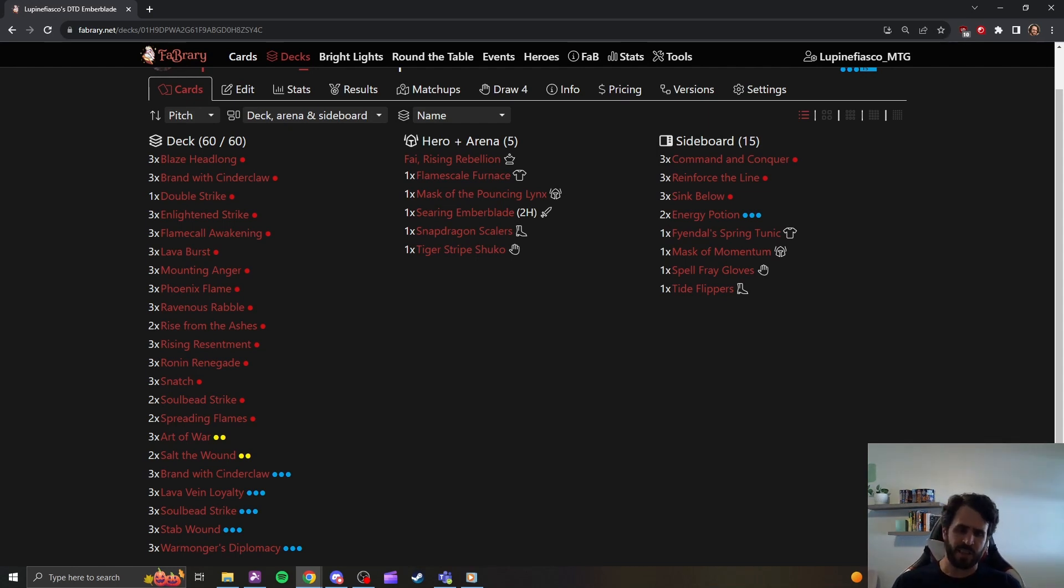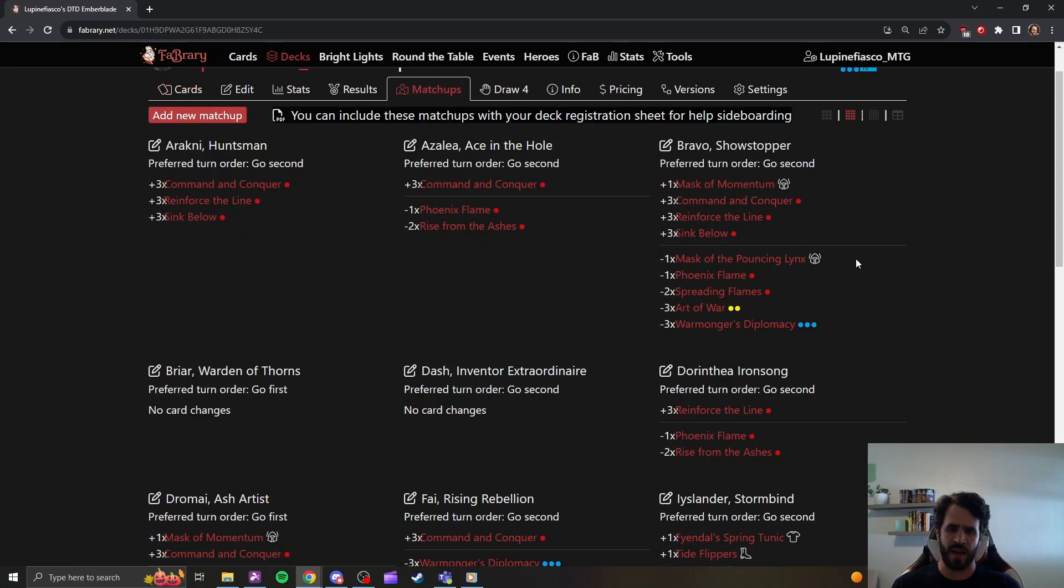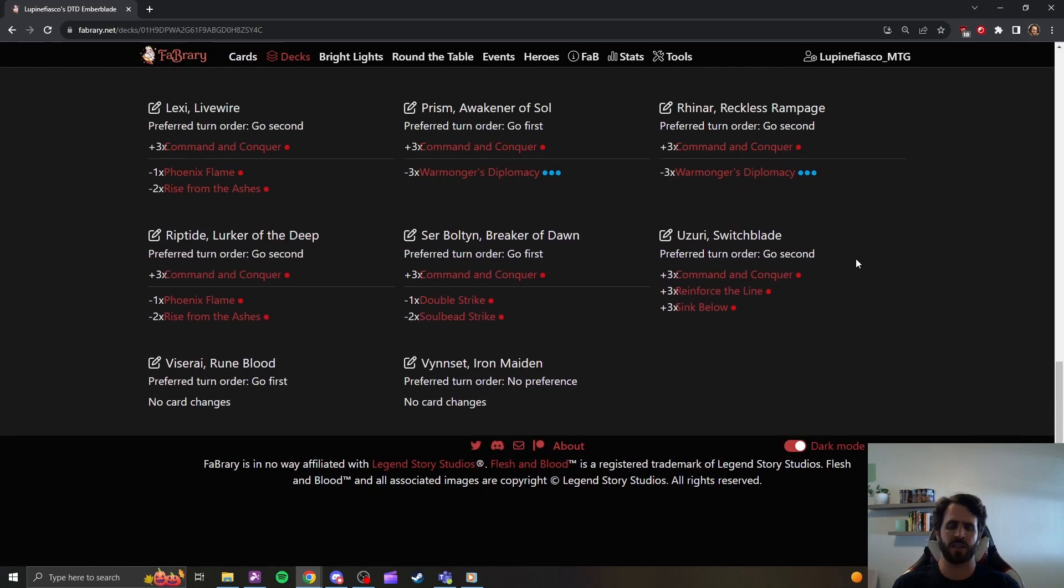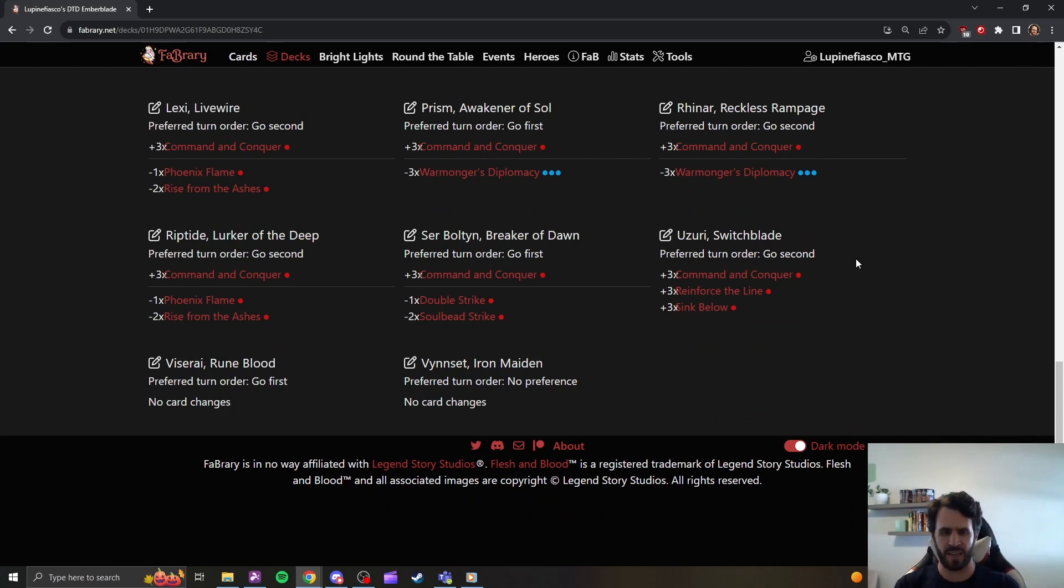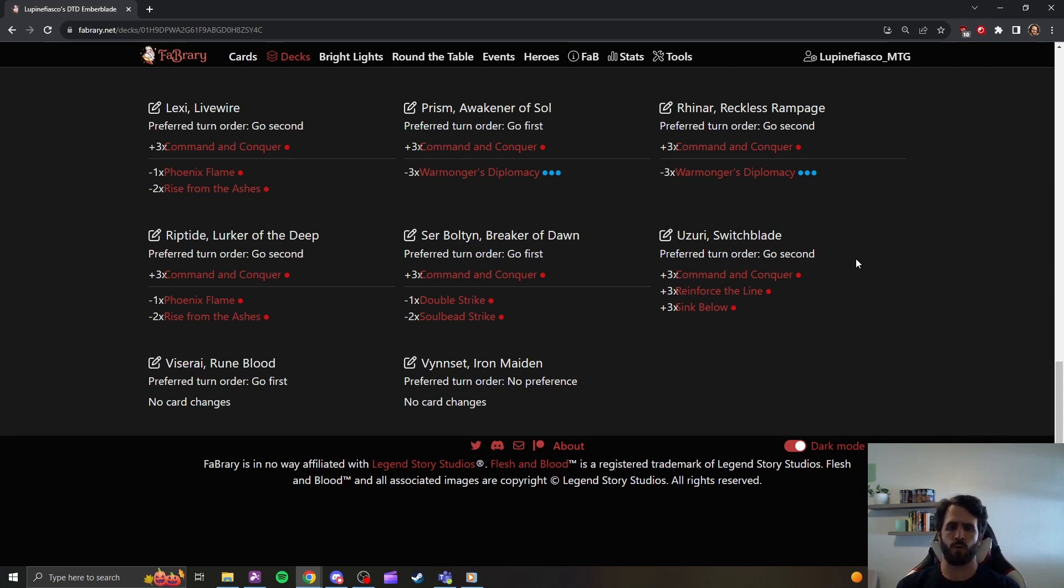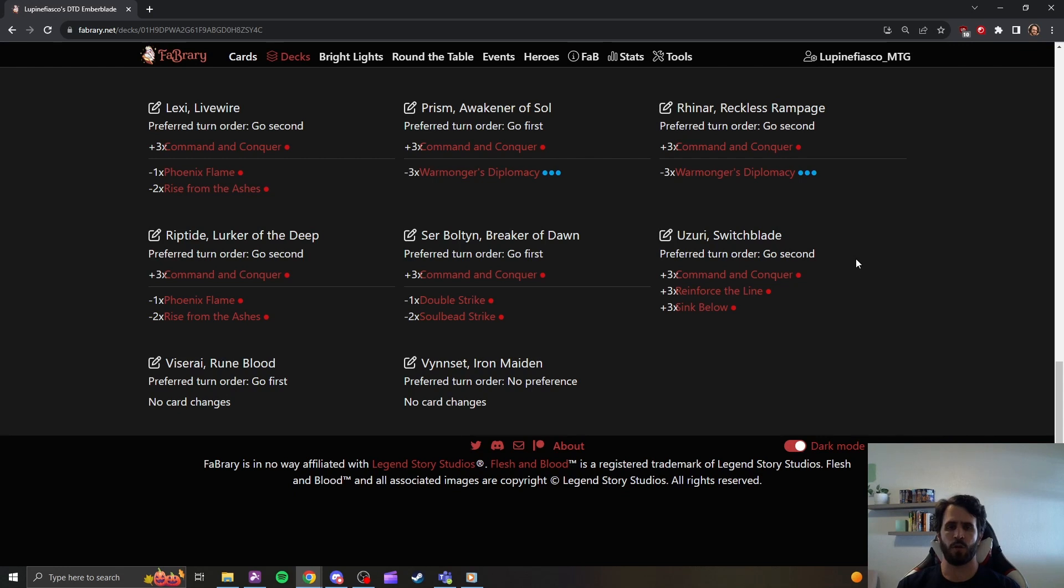Back to the list, our sideboard plan into Bolton has us adding three Command & Conquers, and we are cutting Double Strike and Soulbead Strike. The reason for the addition and for these cuts is to play around the possibility of Saber's Combo.